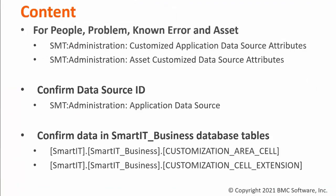When adding custom fields to people, problem, known error and asset you must look at data in different forms and confirm the data source ID that is being used.